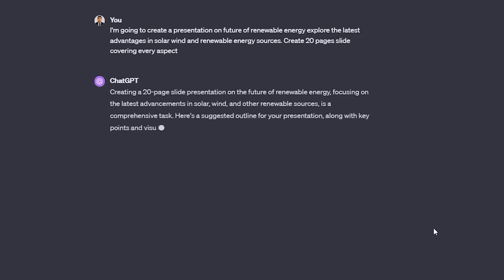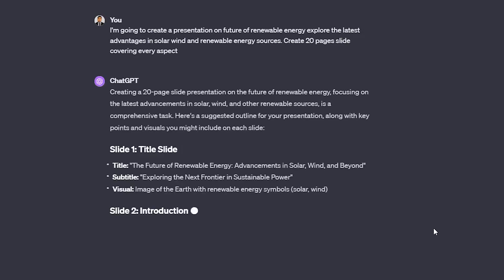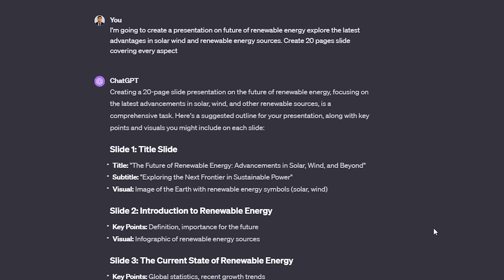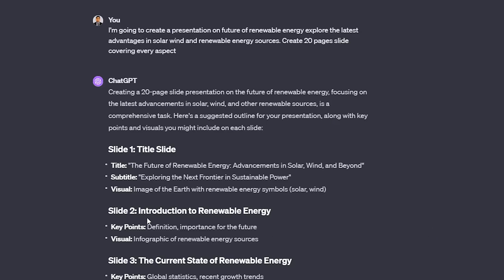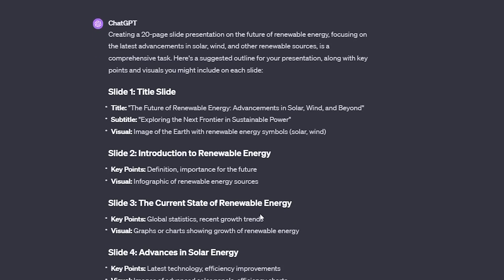And there we go, here we can see title, subtitle and visual.